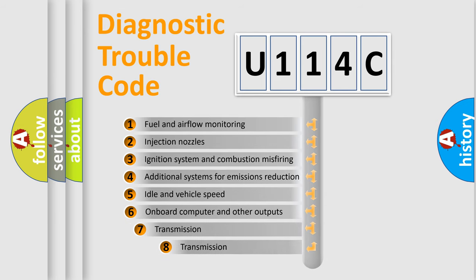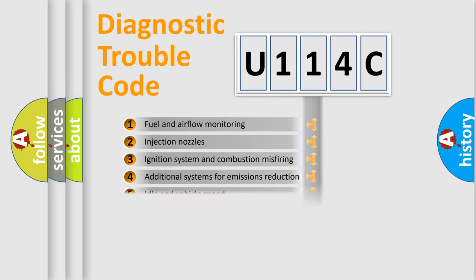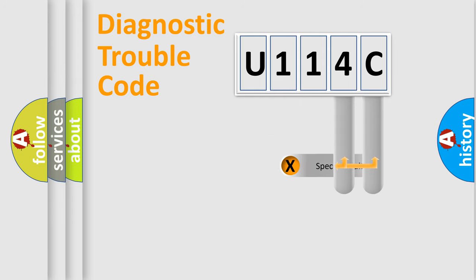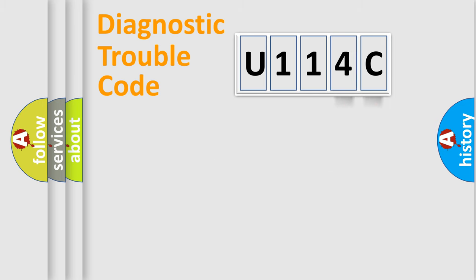The third character specifies a subset of errors. The distribution shown is valid only for the standardized DTC code. Only the last two characters define the specific fault of the group.